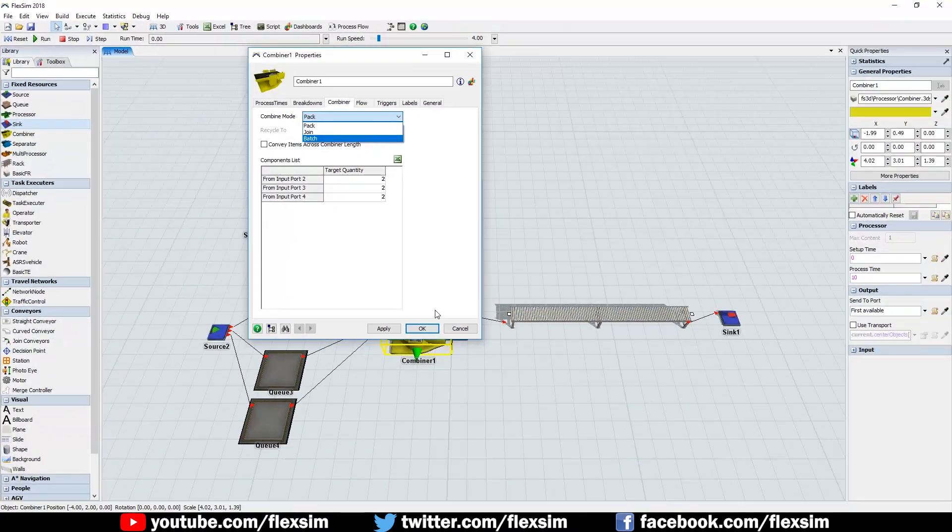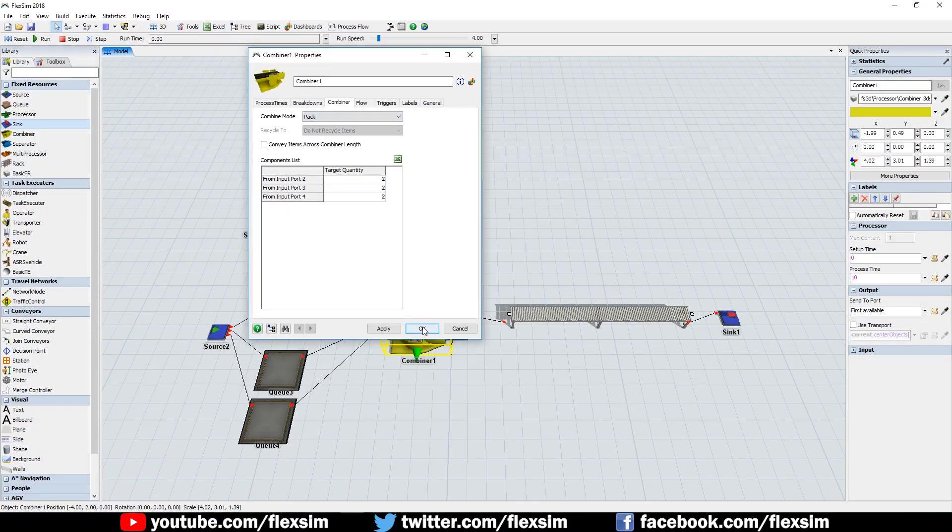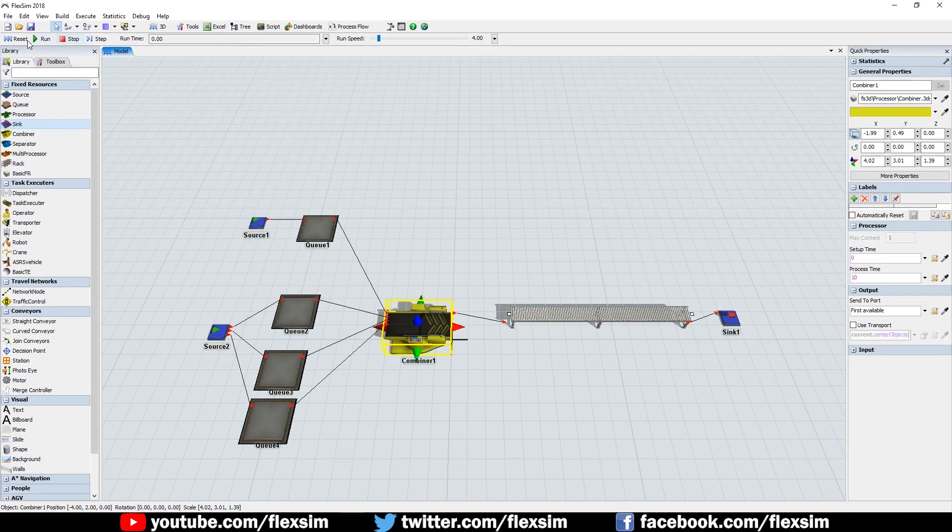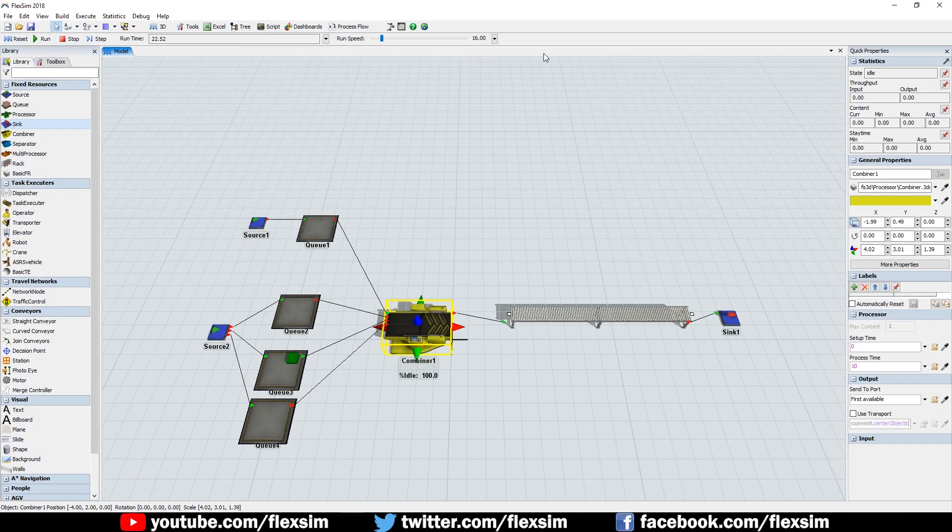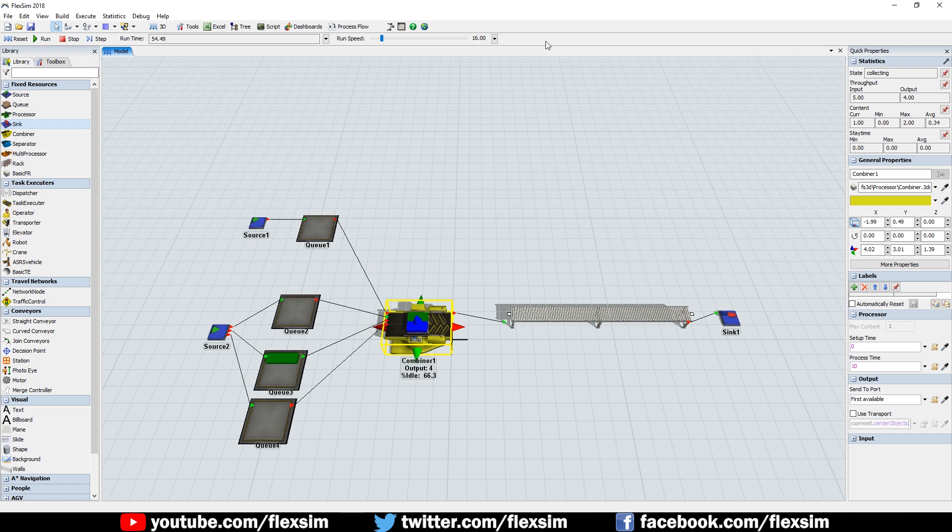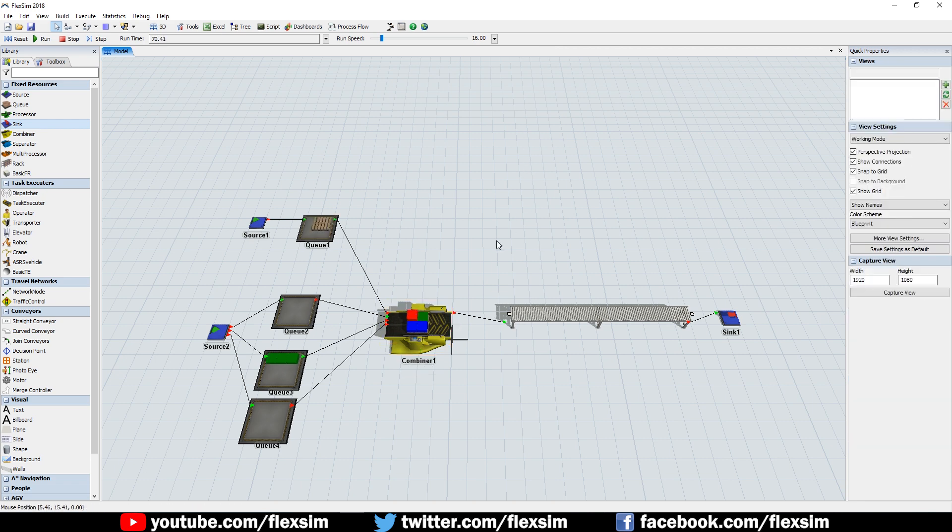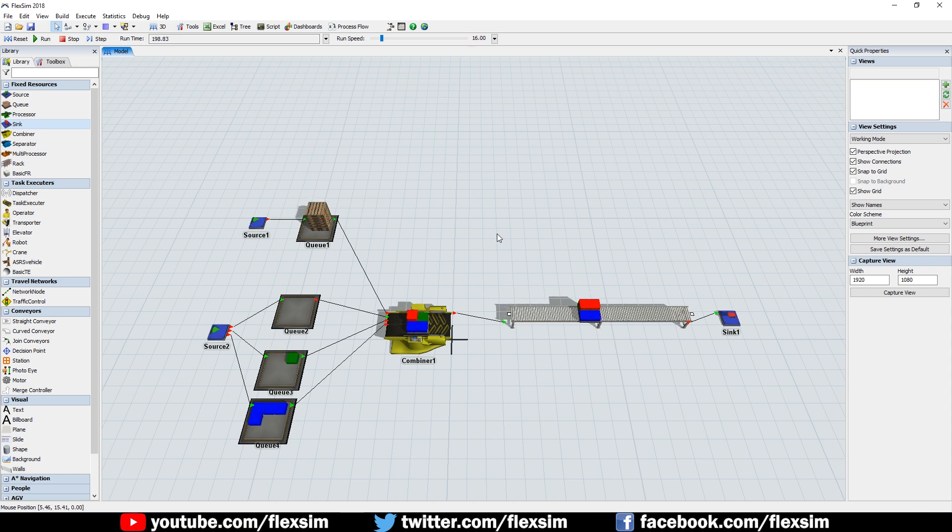Click Reset and run the model. A palette will be loaded onto the combiner, and colored boxes will begin to be packed onto the palette. Once two of each box have entered the combiner, the pack will be processed for a few seconds before being sent to the conveyor and out of the system.